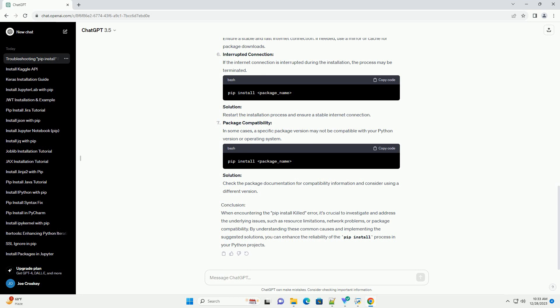Network Issues. Slow or unreliable network connections may result in timeouts during the installation process, leading to termination. Solution: Ensure a stable and fast internet connection. If needed, use a mirror or cache for package downloads.